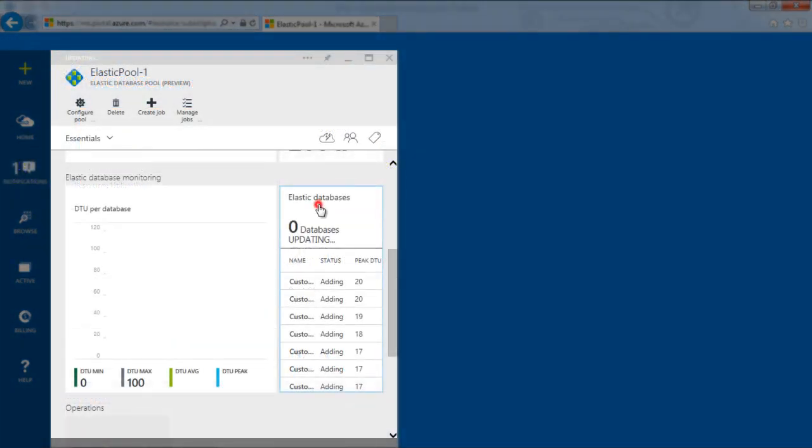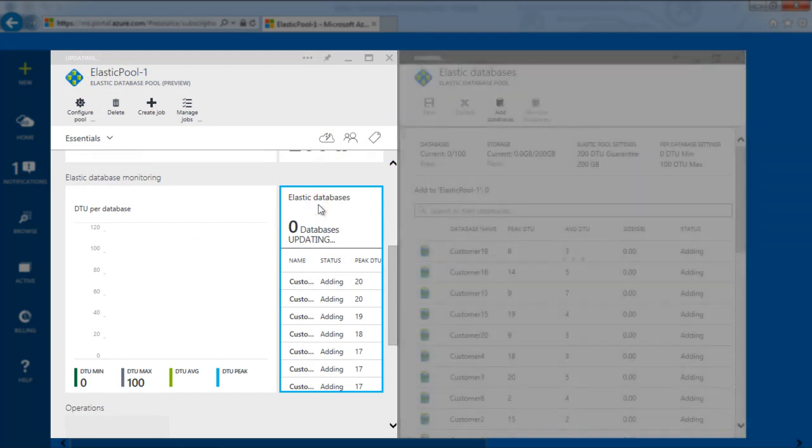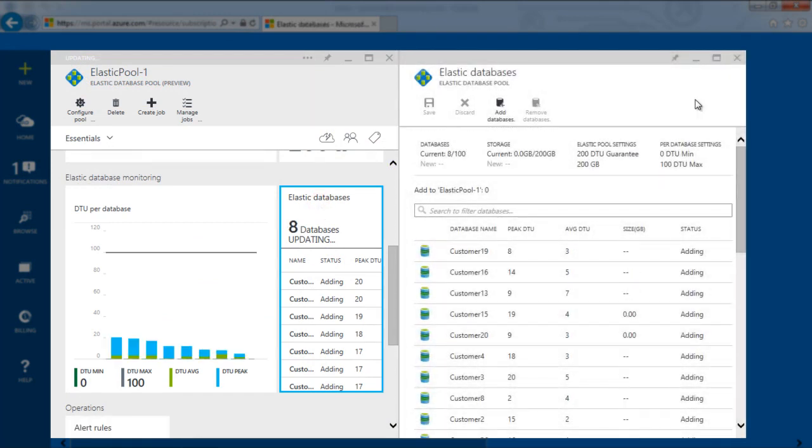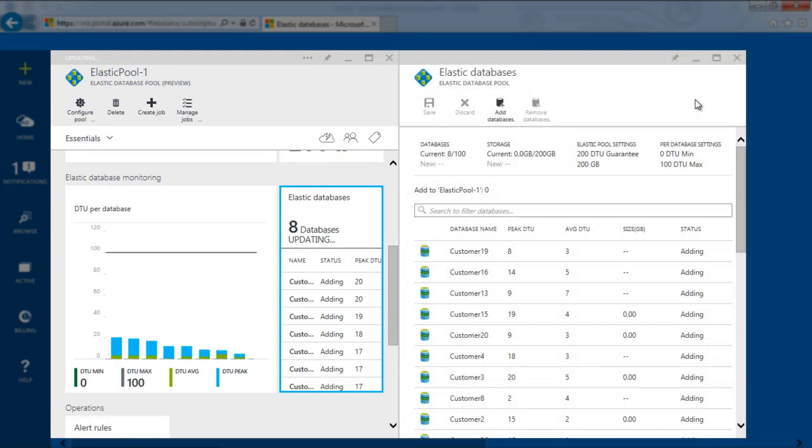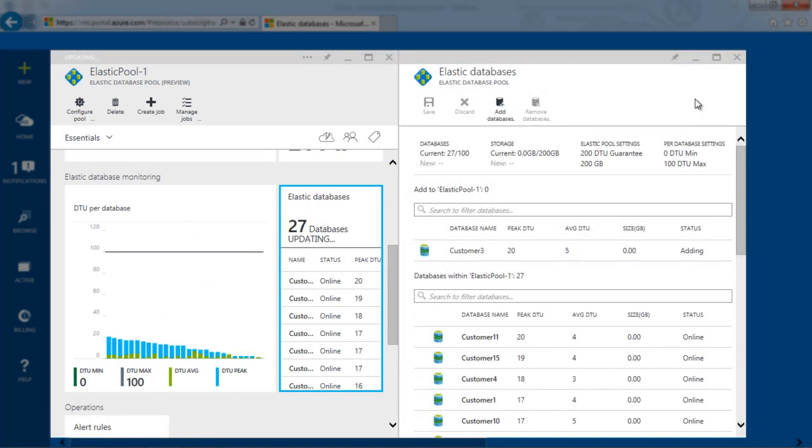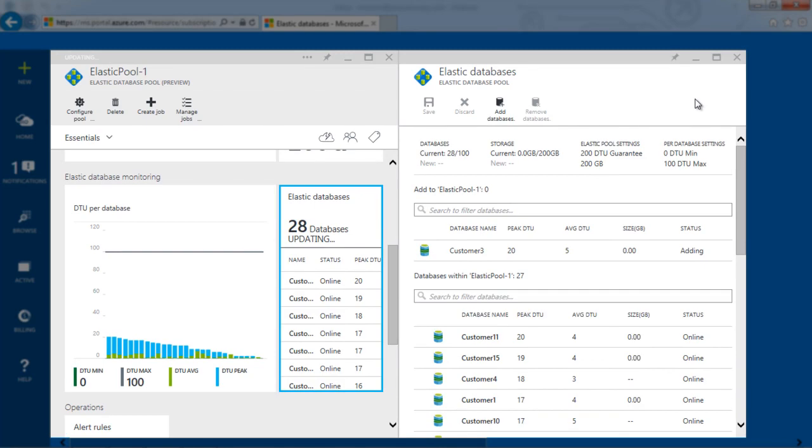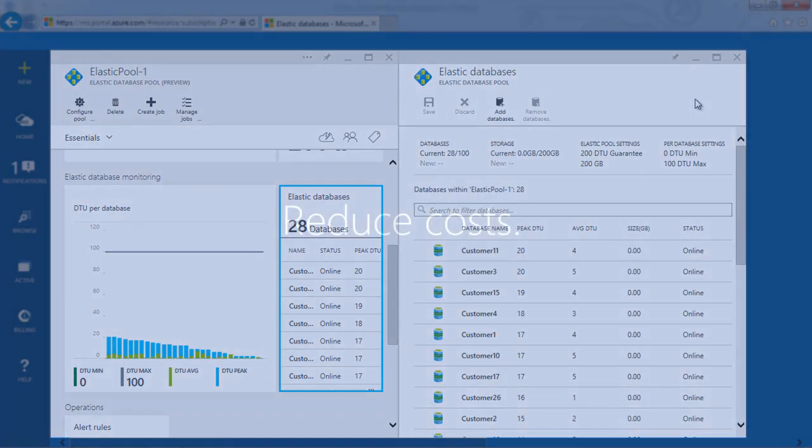That's it. As you can see, all the databases in the pool are now elastic, and you now have control over your monthly bill. Within seconds,